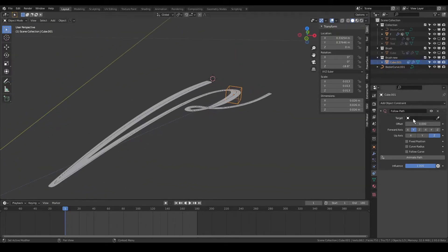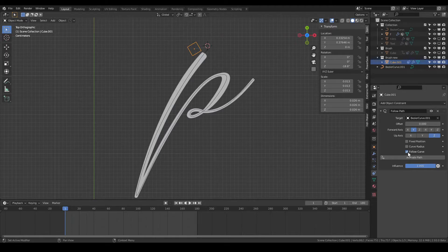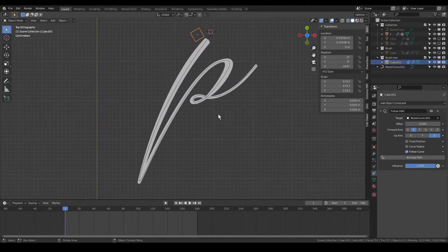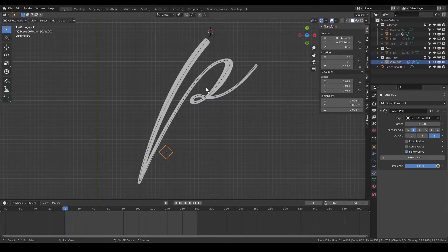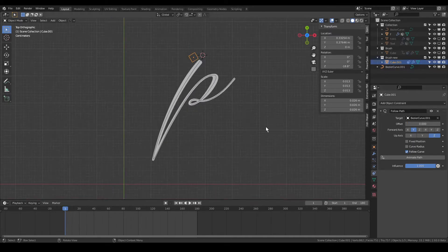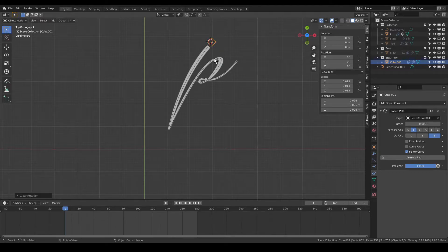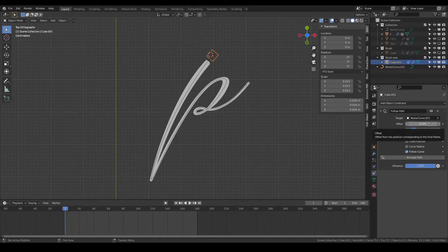It didn't select the curve at first, but now it selected the curve. Enable Follow Curve. Currently it is doing nothing when we play. Check the offset — you can see it is following the path but there is some issue. Go back to zero. Press Alt G and Alt R to clear the location and rotation. Now reduce the offset value and it is going to follow the path exactly as you traced it.